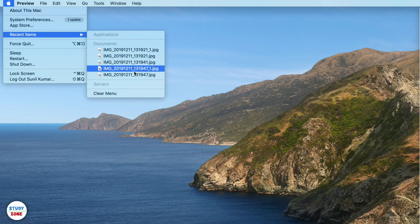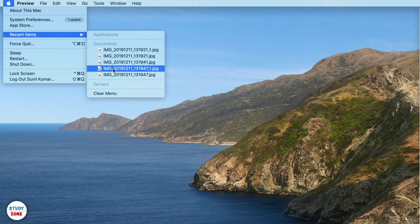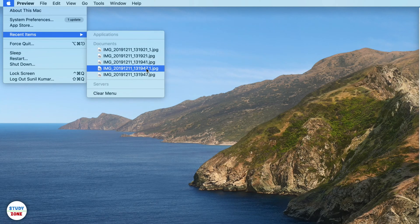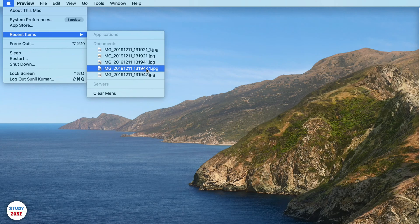It is showing only the five recently opened items and not the ten recently opened items now. So this is how you manage your recent items section.